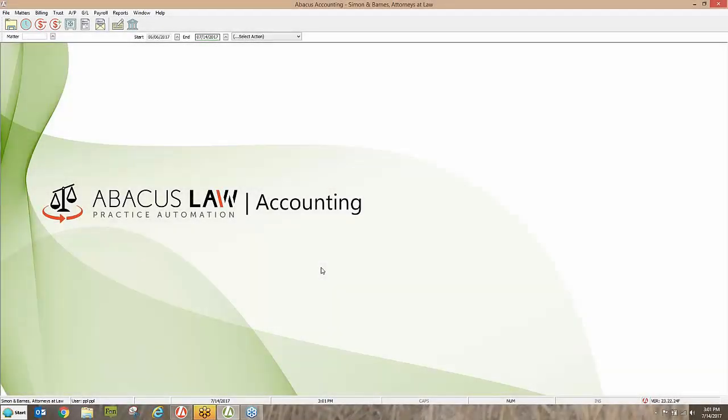Good morning, good afternoon, wherever you're joining us from. My name is Andrew Perez and I'm online content manager here at Abacus Next. I'd like to introduce our speaker today, Perry Lafferty. Perry's our accounting specialist here at Abacus Next and will guide us through our training today, so without further ado I'll hand it over to you, Perry.